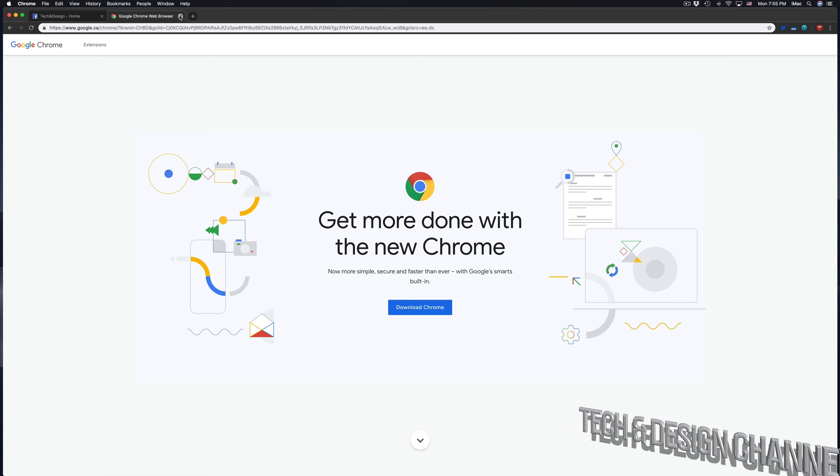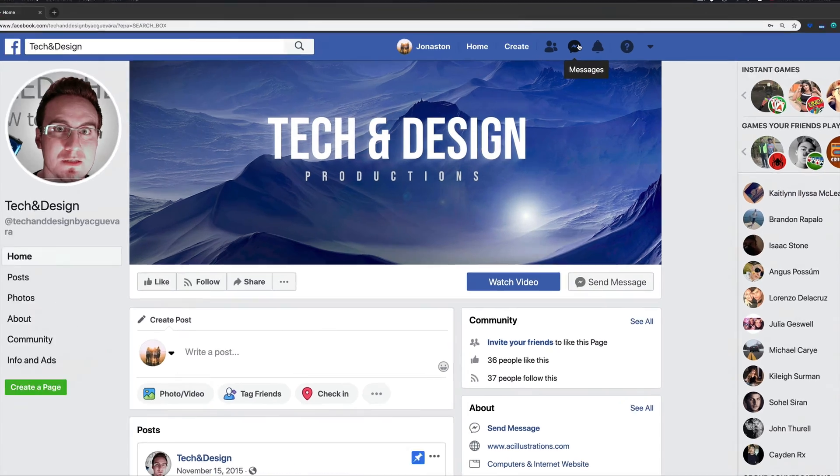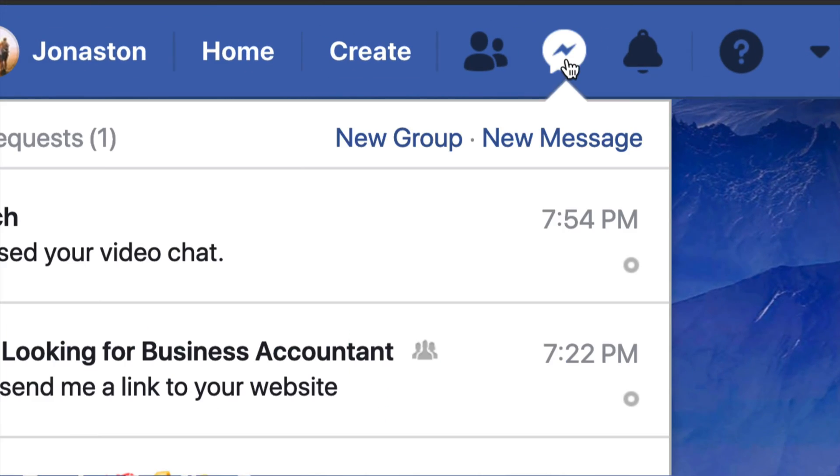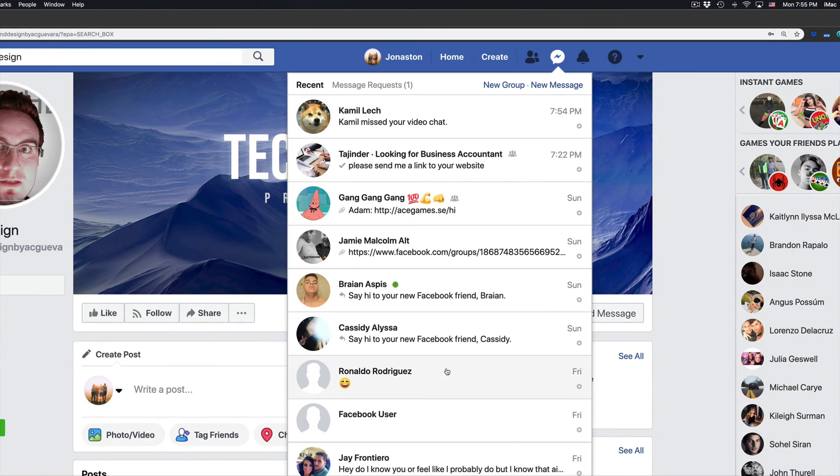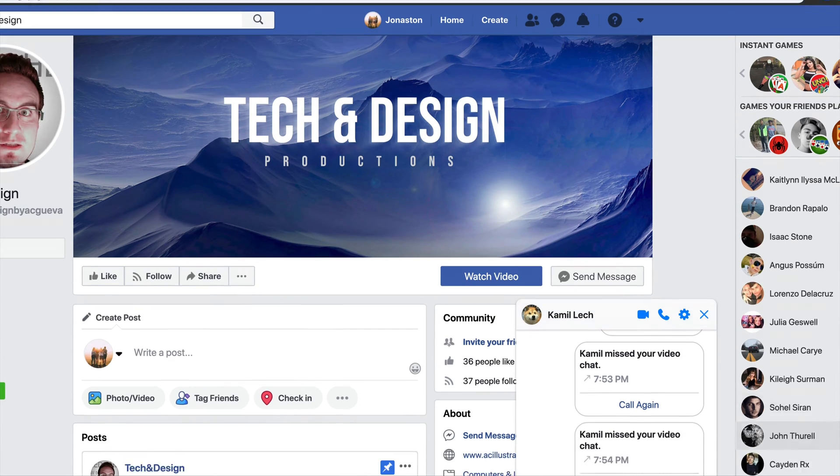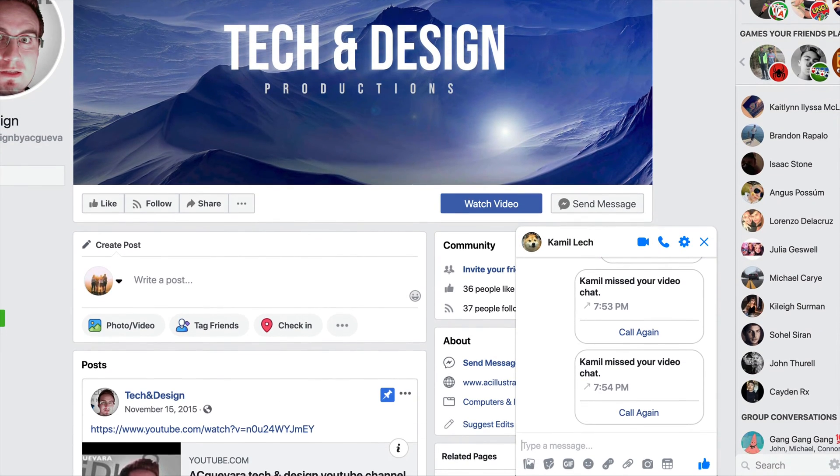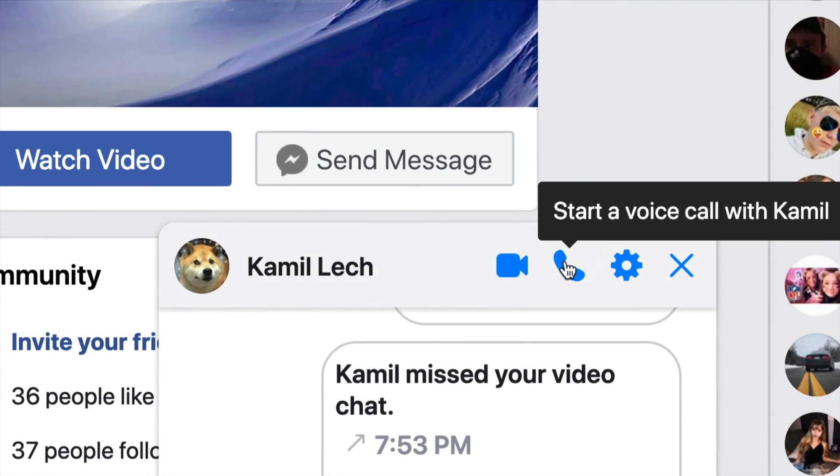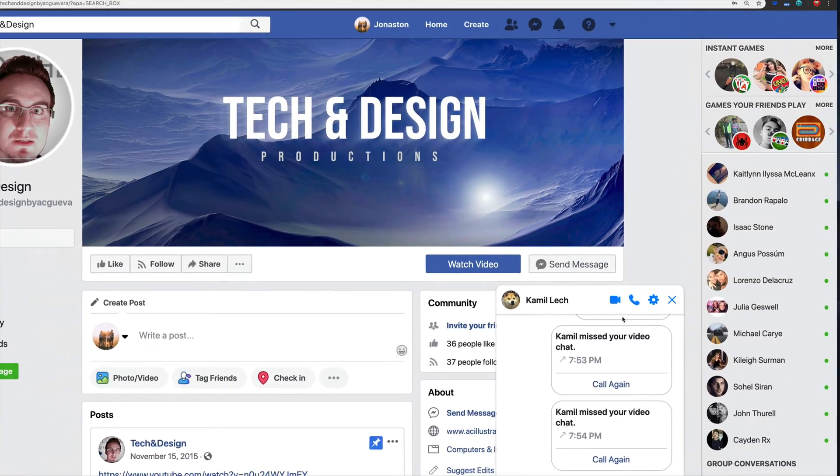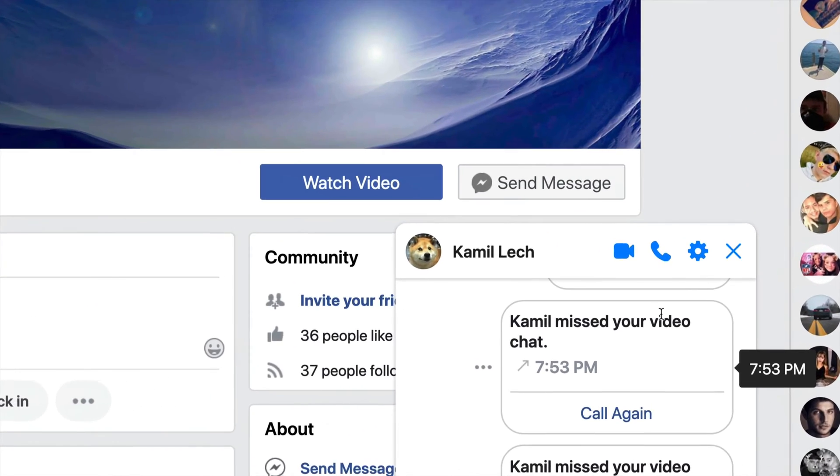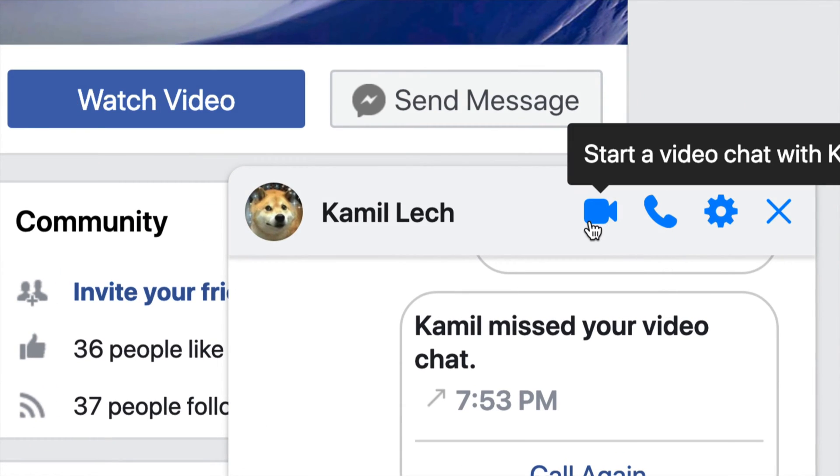So once you guys do that, you'll see your Facebook messages, which is up here. Just click on it, then click on any person that you want to chat with or video call in this case. So right here, we have these options on top of the name. We should see this window pop up in the bottom. And right here, we have audio and video.